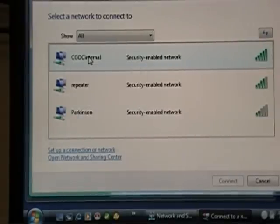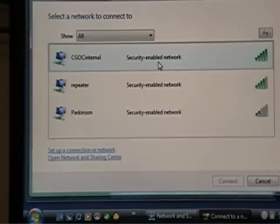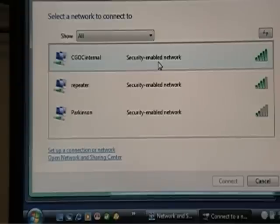I set up all the security. The fact that it says security enabled means there's a password. If it didn't say security enabled, it would say unsecure wireless network. That means by double-clicking it, I would connect to it.